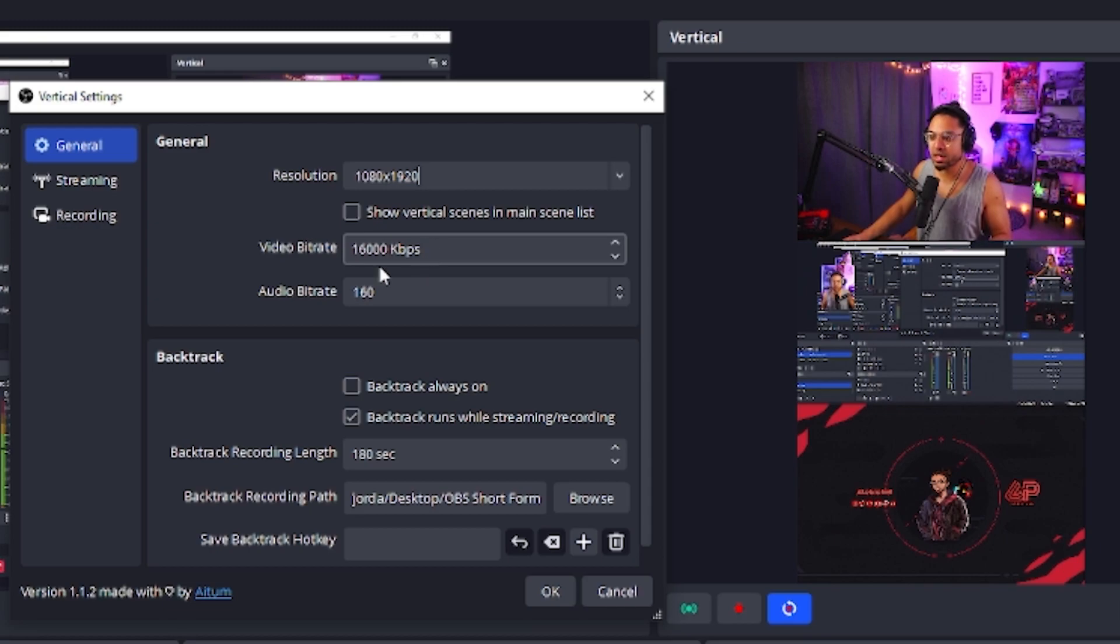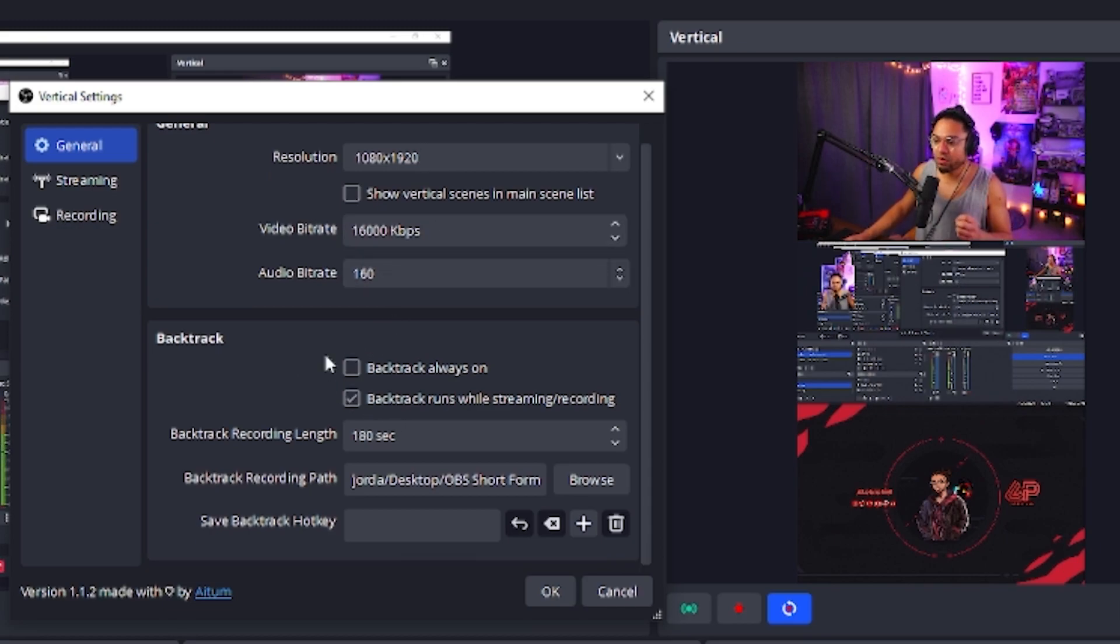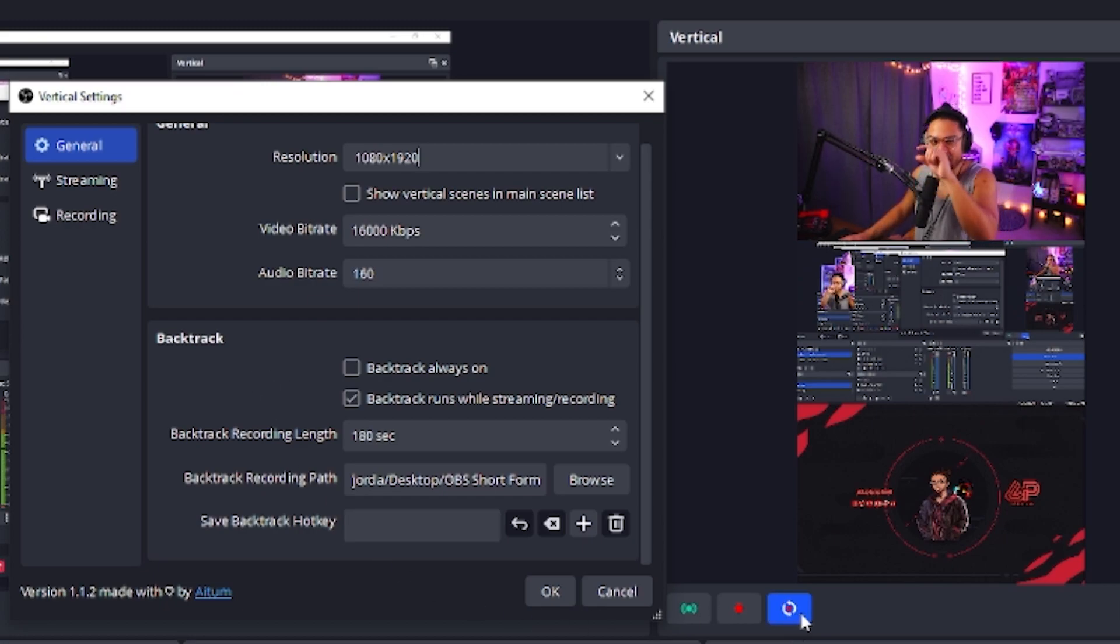We have our video bit rate here, audio bit rate, you can leave it at 160. Now we're going to go into a section where it's called backtrack, which is this little button right here that kind of looks like a recycling recording button.